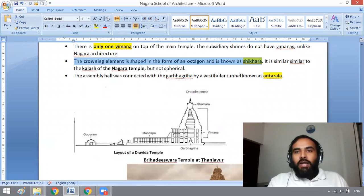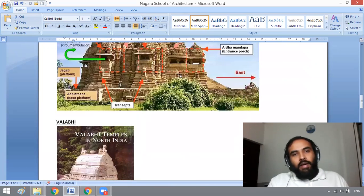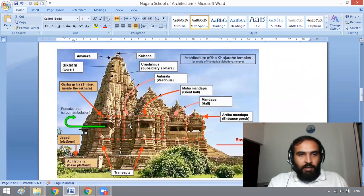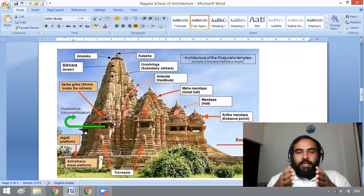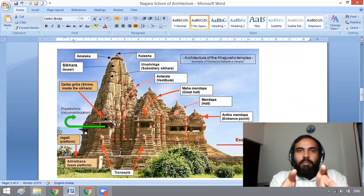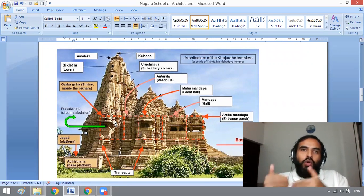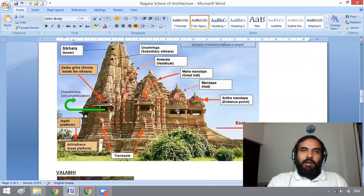What is Antarala? Antarala is the passage that connects the Garbagriha with the assembly hall. That passage which connects the assembly hall to the Garbagriha is known as Antarala.